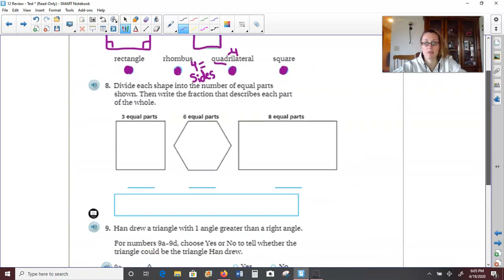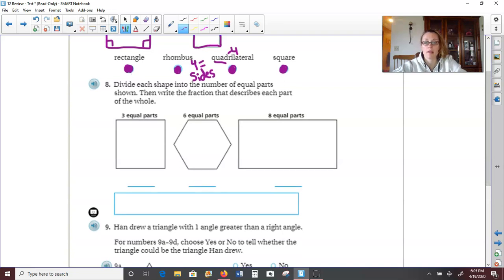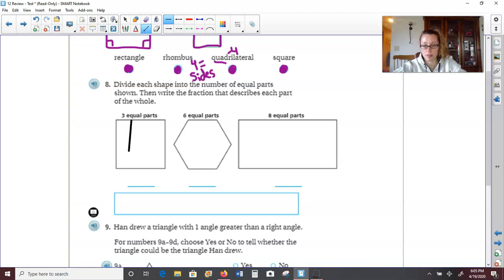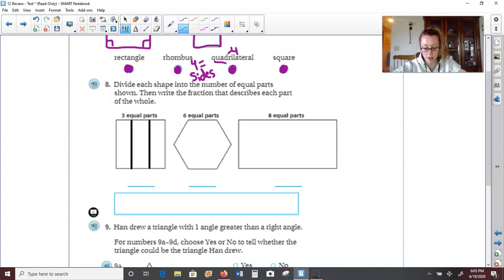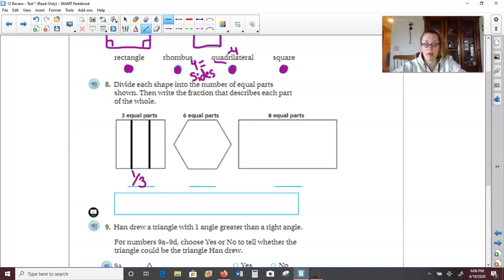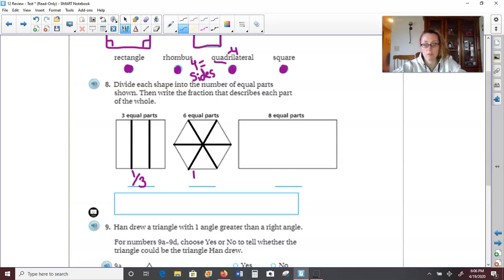Number eight: divide each shape into the number of equal parts shown, then write the fraction that describes each part of the whole. We need to take this square and divide it into three equal parts, so I'm going to draw two vertical lines and that'll give me three total parts. Each one of these pieces would represent one third of the whole shape. On the second shape, we have a hexagon and we need to divide it into six equal parts, so I'm going to draw a horizontal line and then two diagonal lines — that makes six parts, and each part represents one sixth of the whole shape.